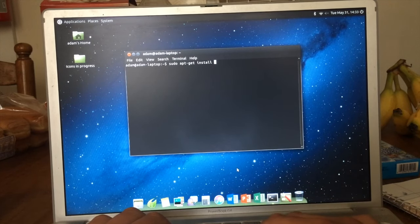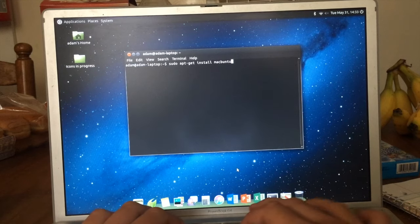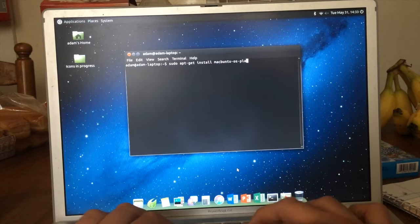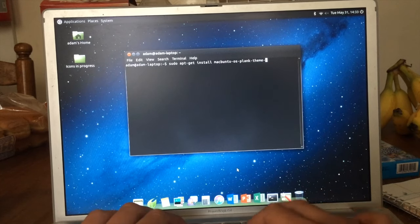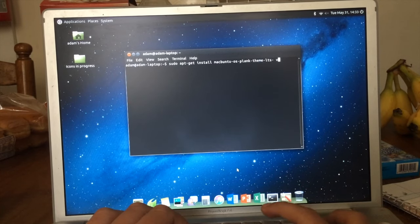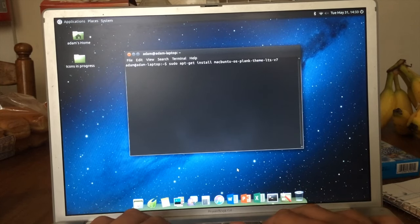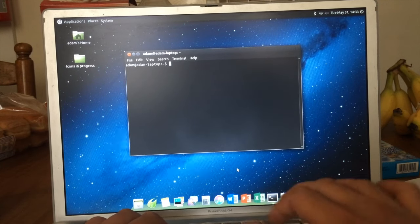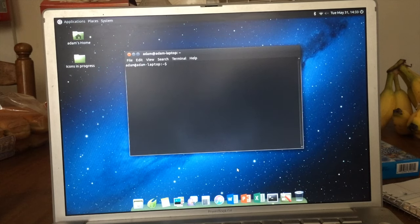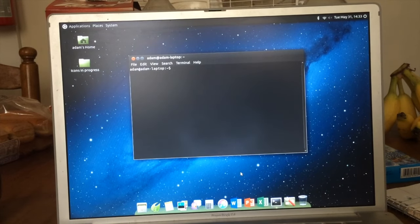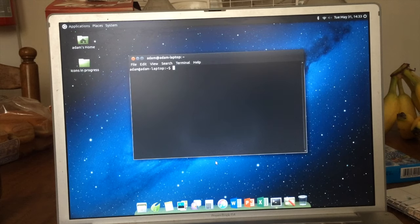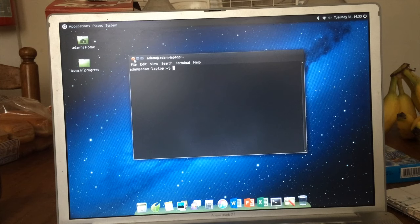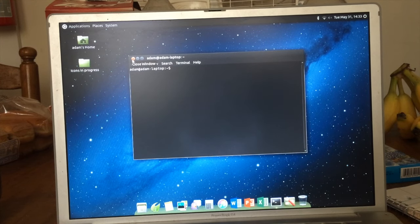After that, you're going to want to do macbuntu-os-plank-theme-lts-v7. You're more than welcome to read the guide, I'll leave it in the description. But those are the only three things that I've found that actually work on here. PowerPC is very limited as far as Linux goes, but the results are worth it.